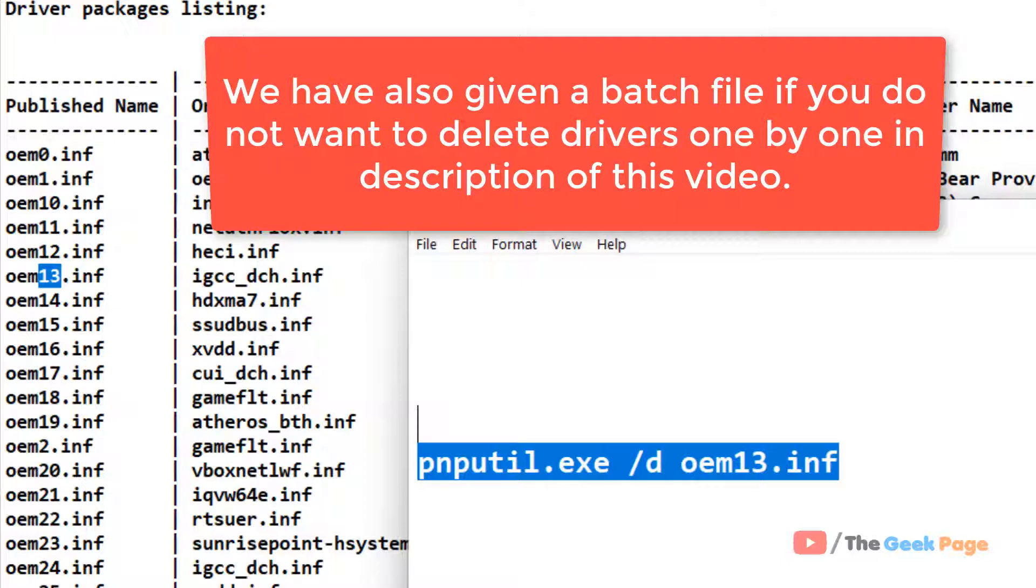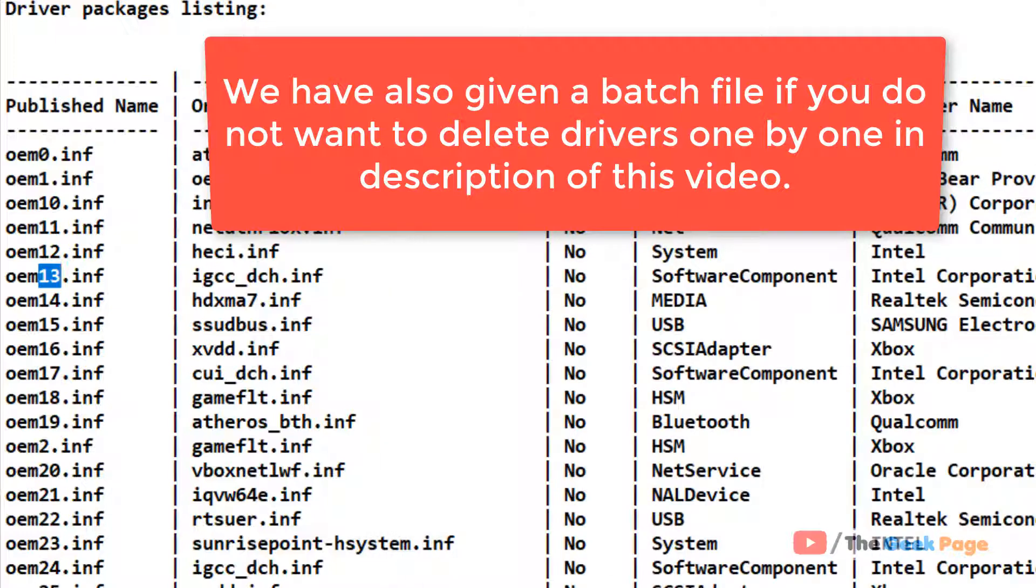So this is how you can delete the driver packages. That's it guys, please do like the video to support us.